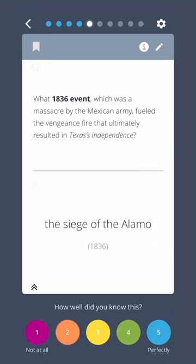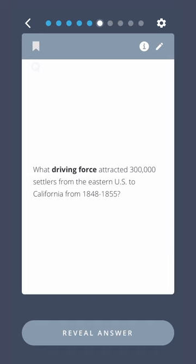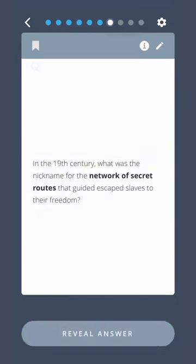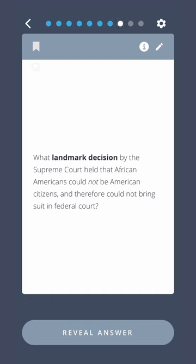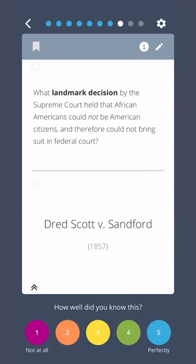What driving force attracted 300,000 settlers from the eastern U.S. to California from 1848 to 1855? The Gold Rush. In the 19th century, what was the nickname for the network of secret routes that guided escaped slaves to their freedom? The Underground Railroad. What landmark decision by the Supreme Court held that African Americans could not be American citizens and therefore could not bring suit in federal court? Dred Scott v. Sanford.